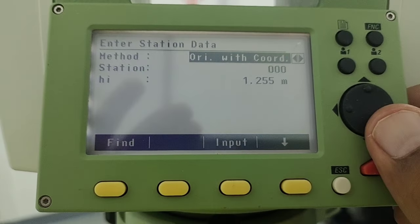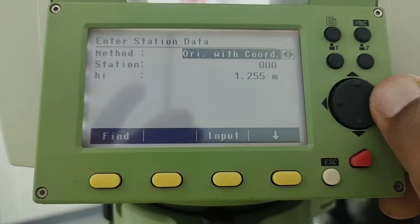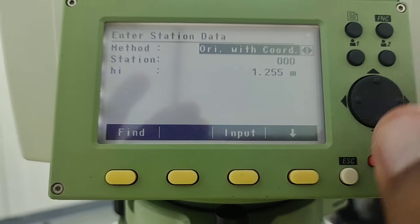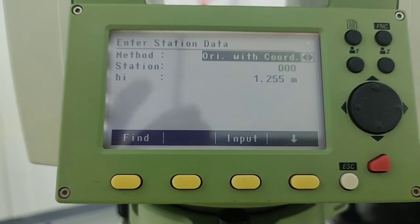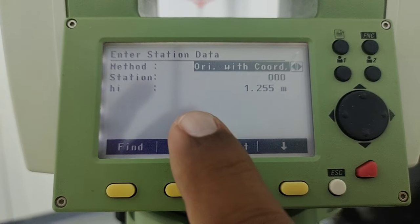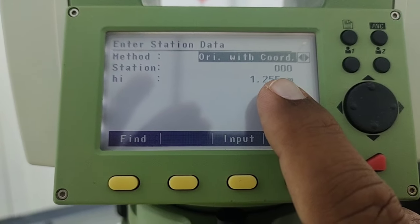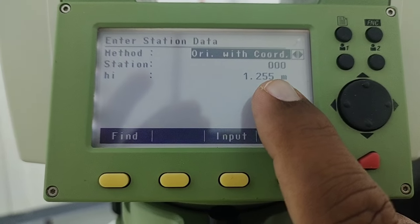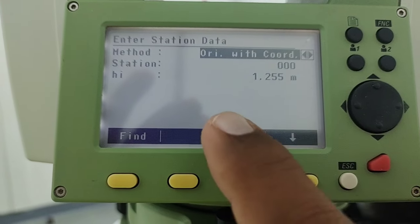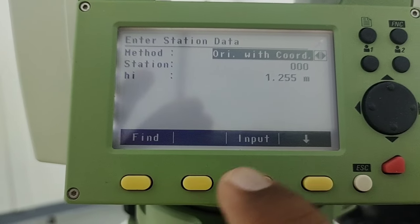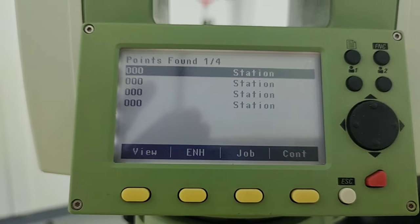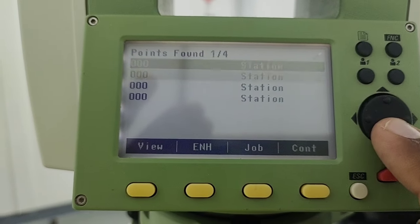Here we have the first option: orientation with coordinates. You can choose with the arrow keys if you don't find this same option. In my case it is already set to orientation with coordinates. After that I need to add the station ID — in my case the station ID is three zeros — and here is the height of instrument, which I already showed how to measure. I'll go with the find option.